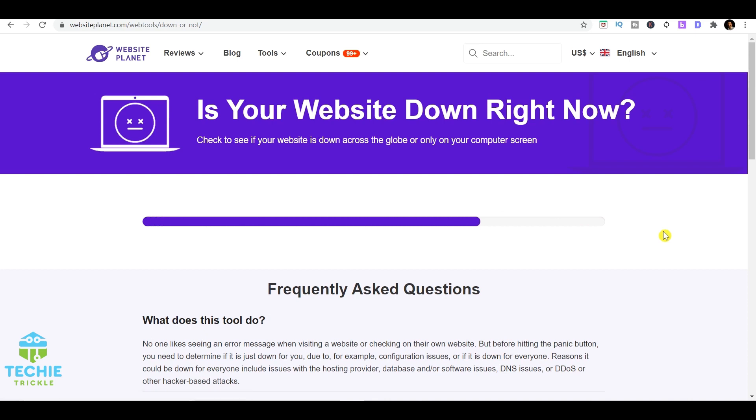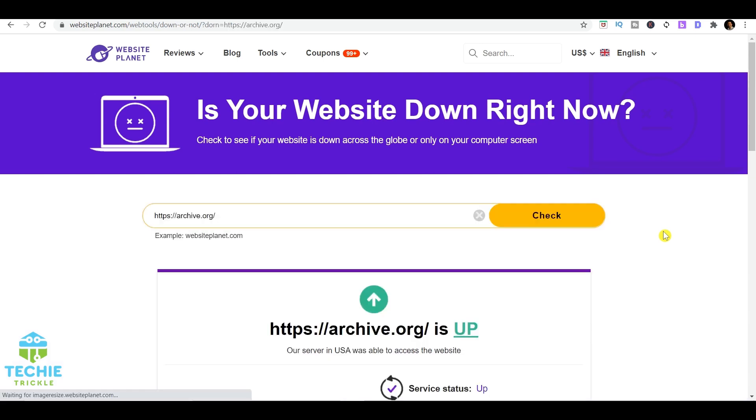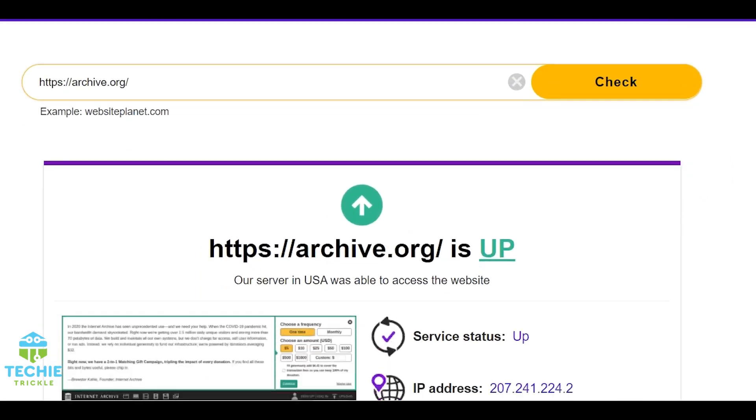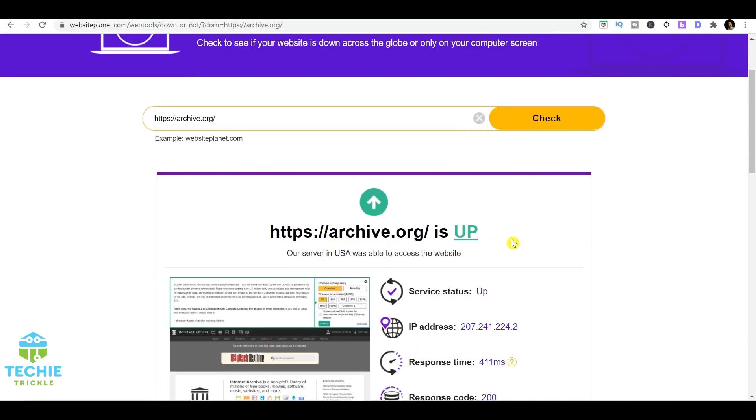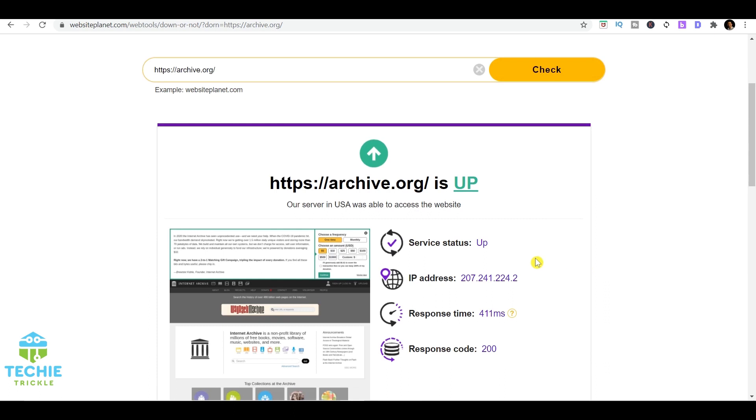If I click on check, it does the necessary checking at the back end and gives you the results whether it is up or down. Here you see it brings up the result saying that it is up, with some additional information. The main thing here is to know whether it is up or down.